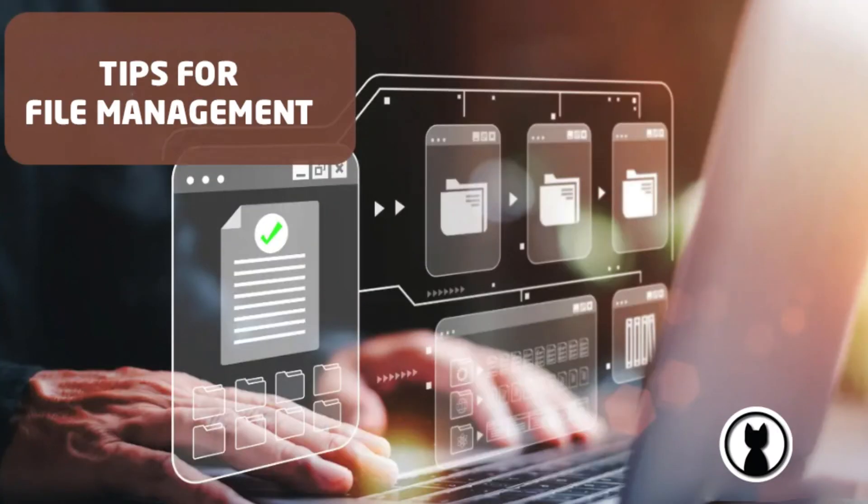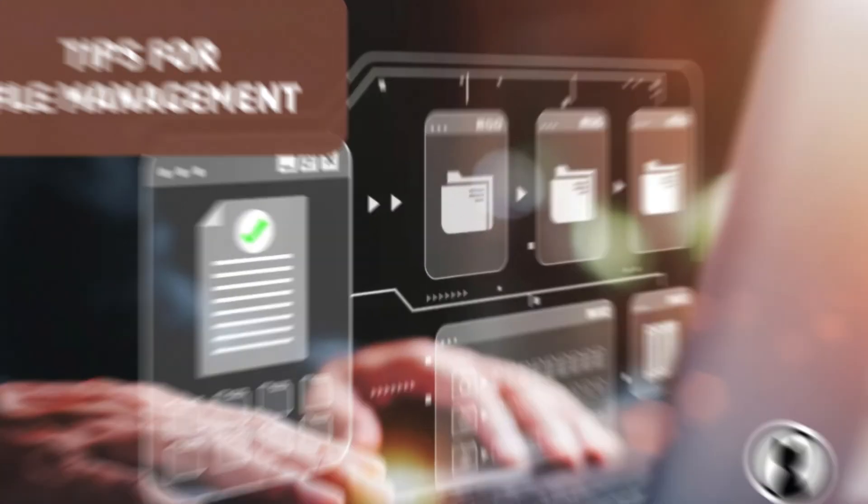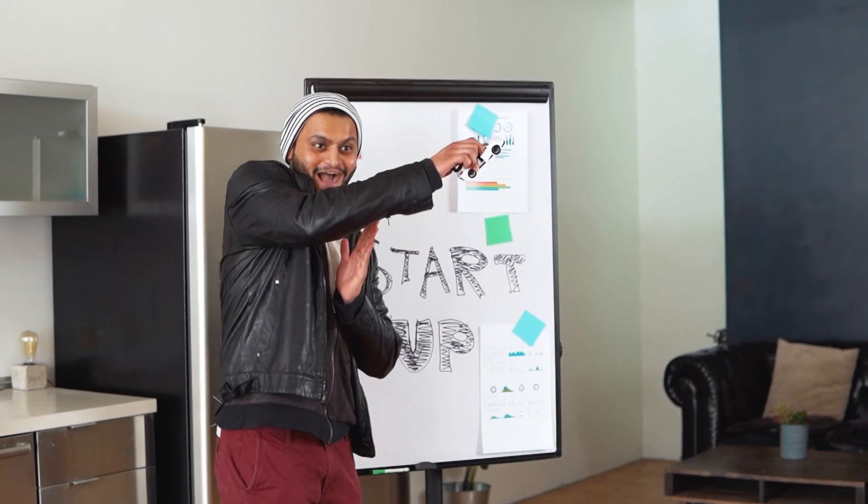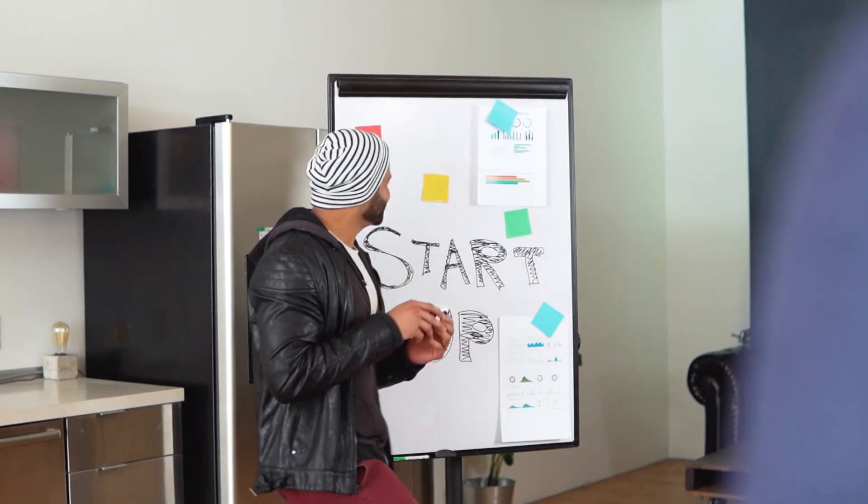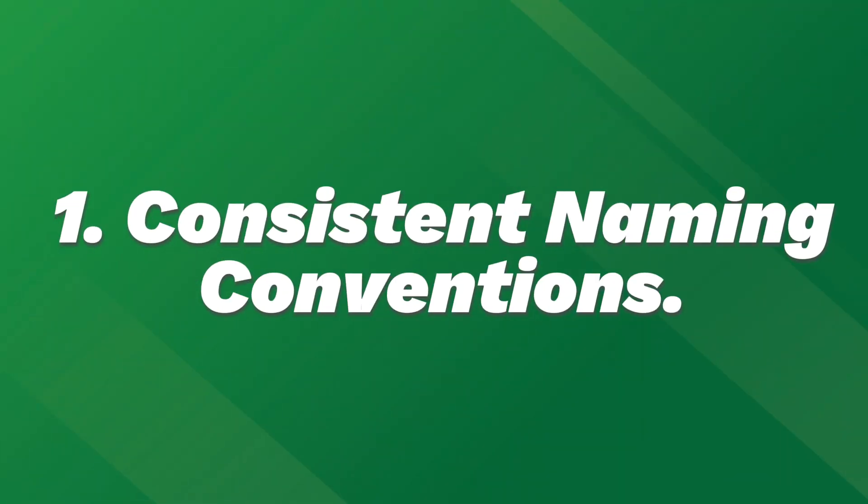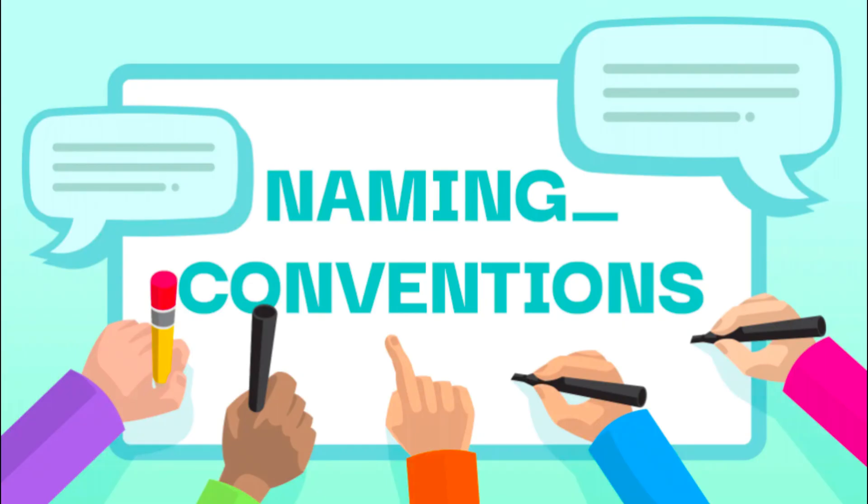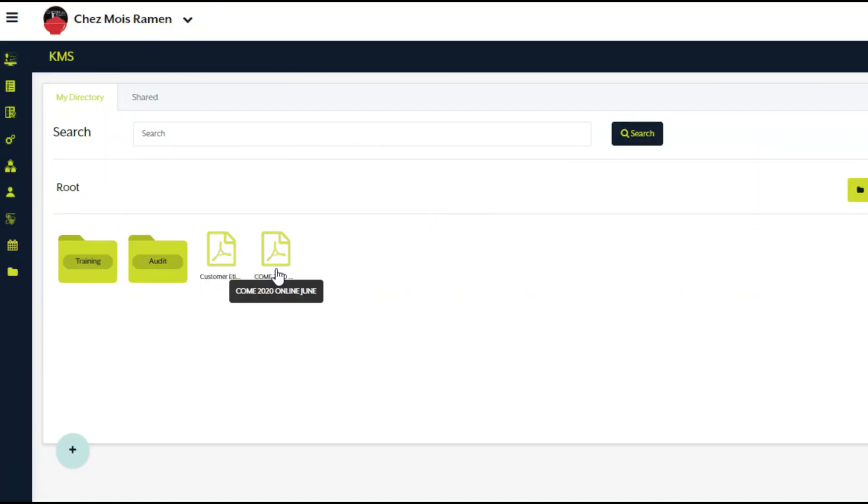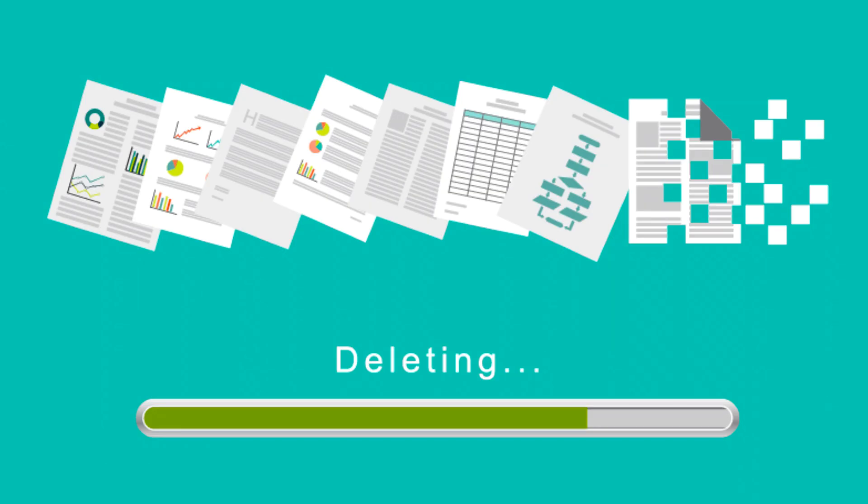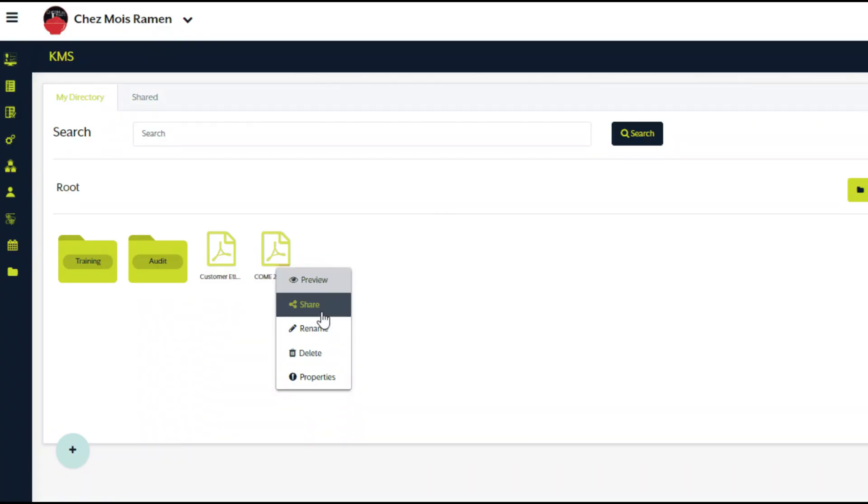Tips for file management. Here are some quick tips to level up your file management game. 1. Use consistent naming conventions. 2. Declutter regularly by deleting or archiving old files.